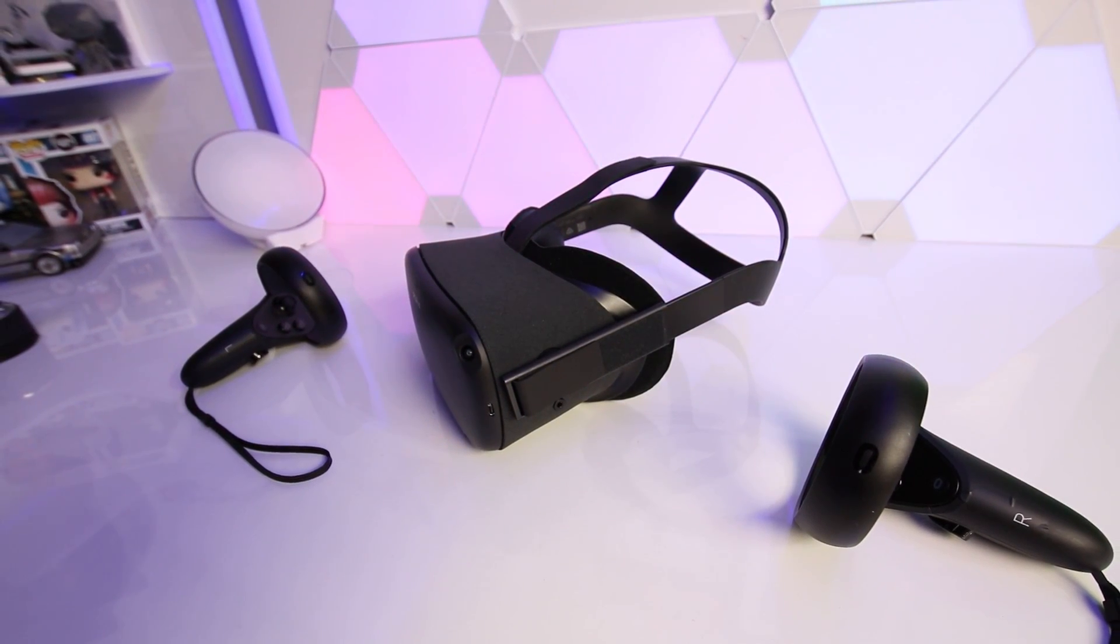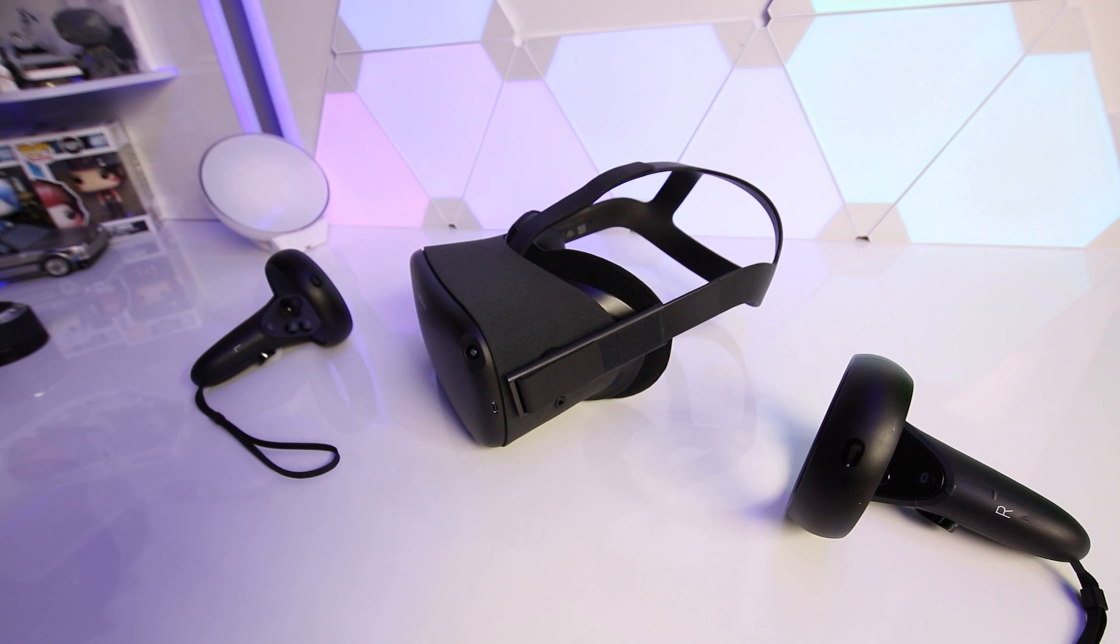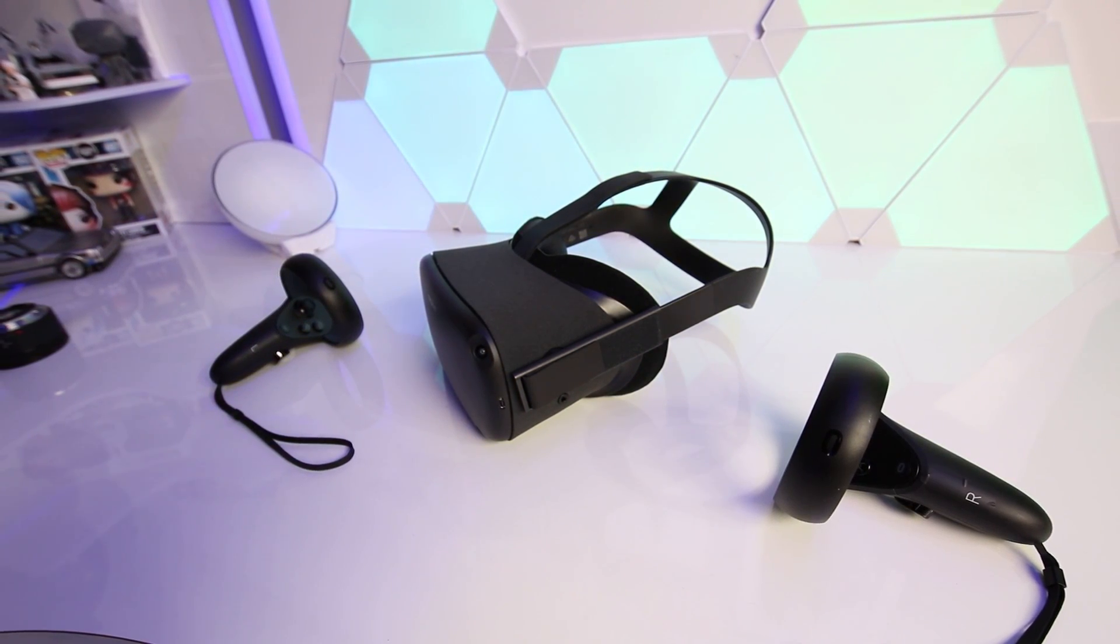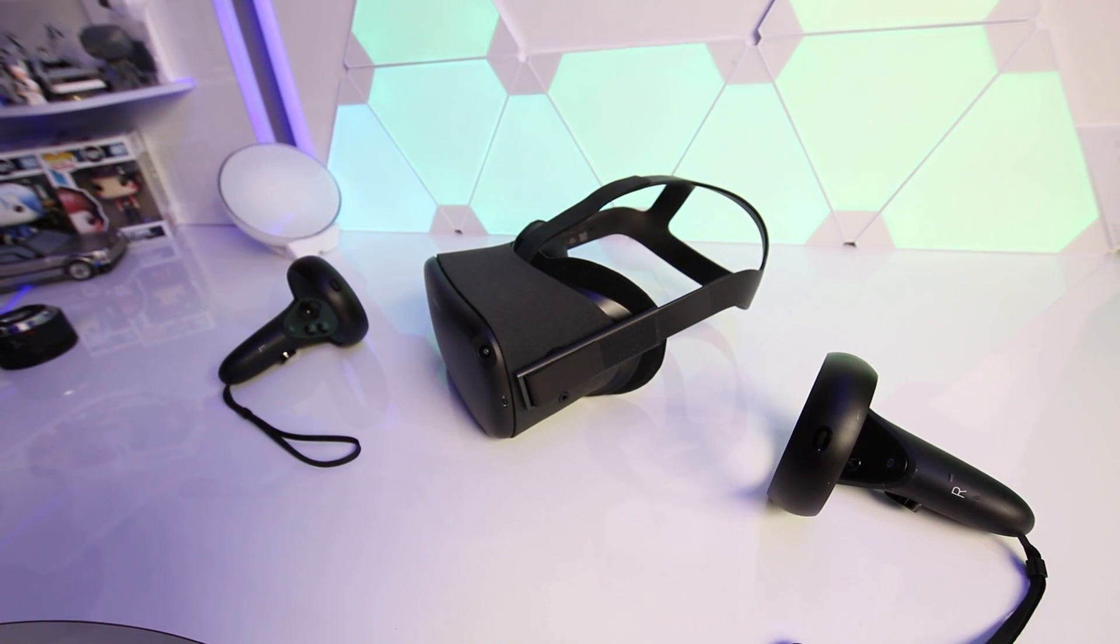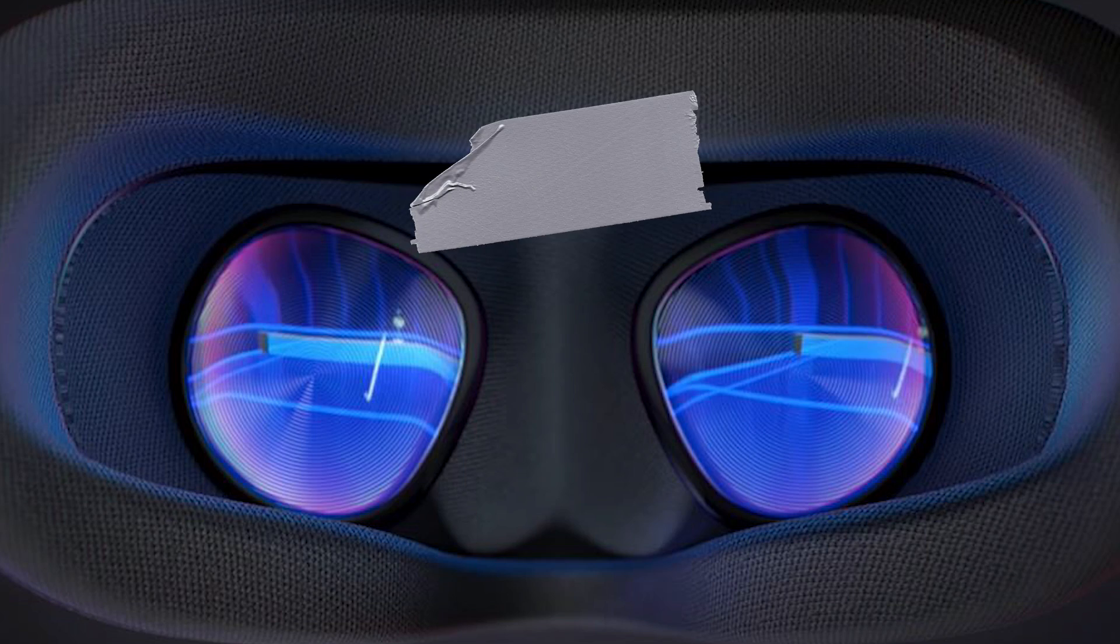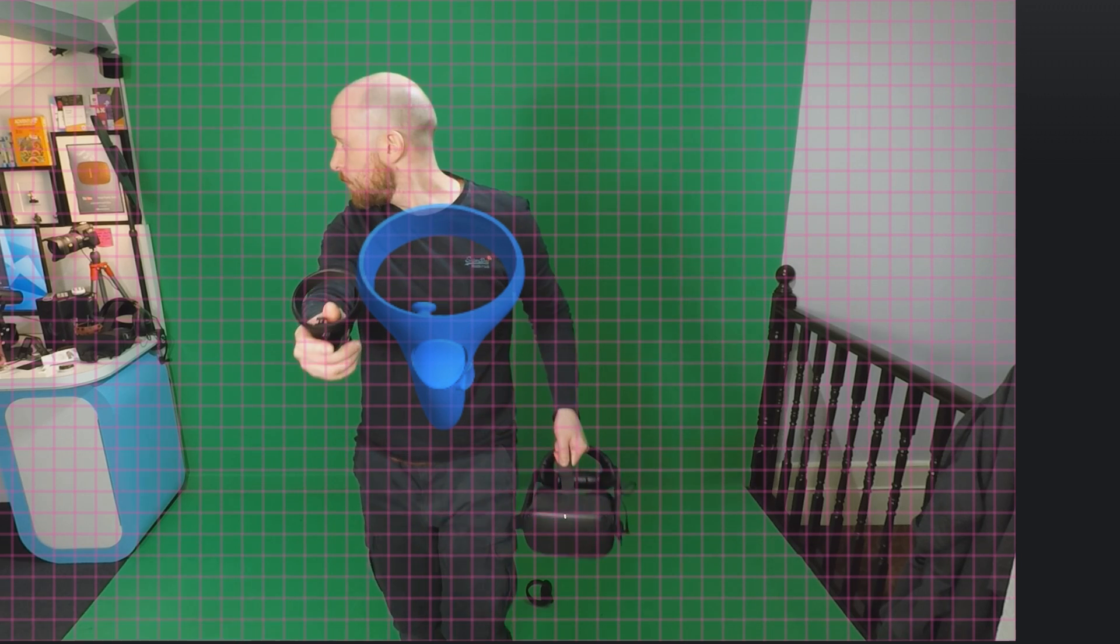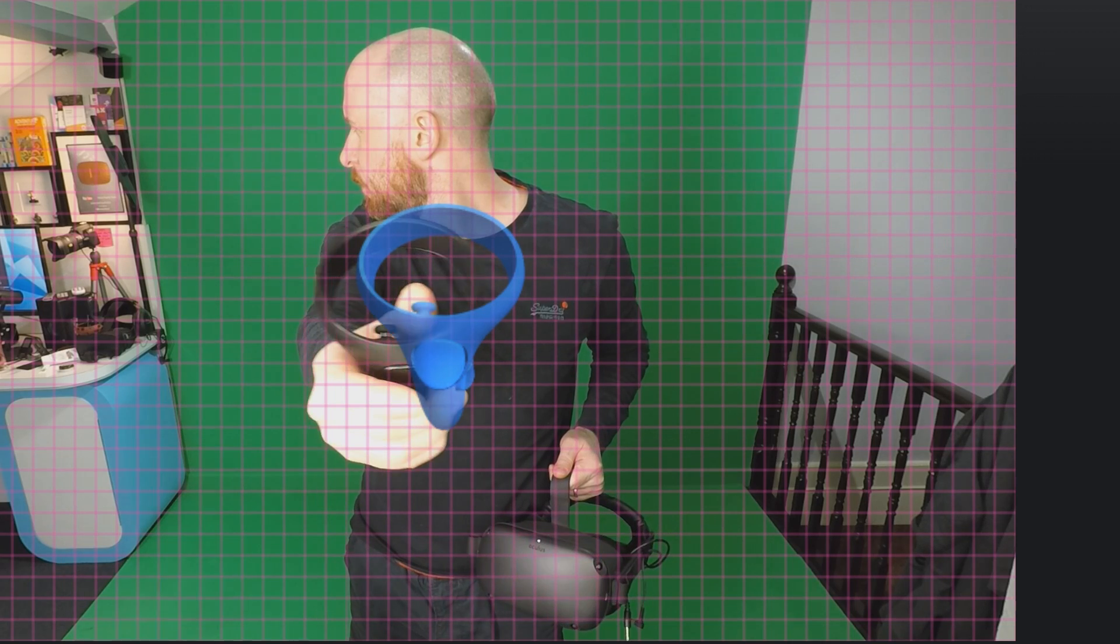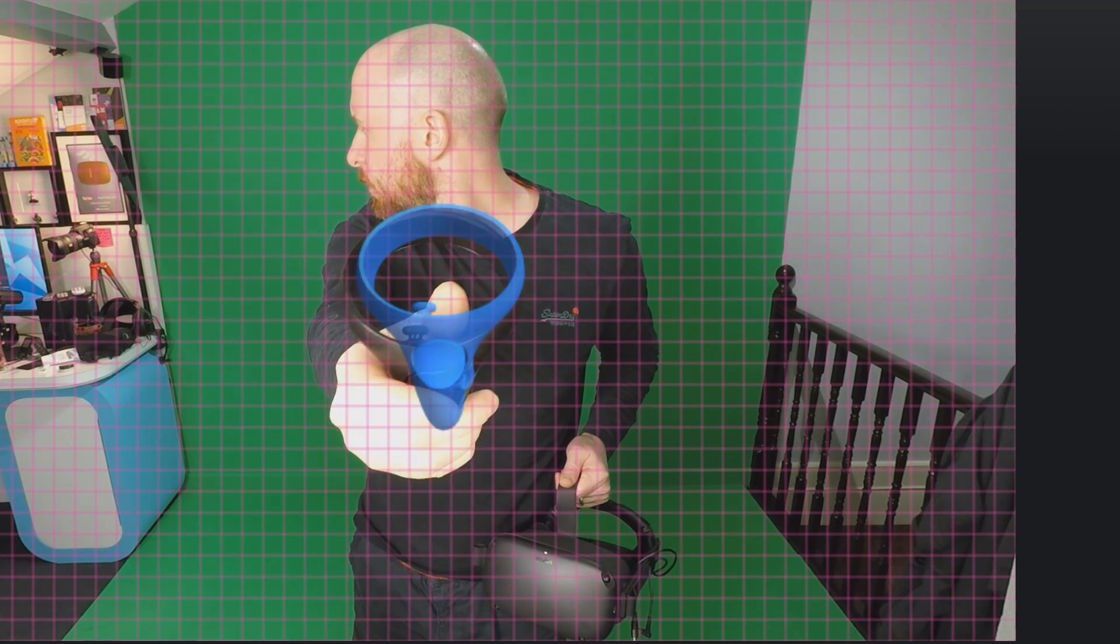Now we just need to get a few things ready and do some prep in advance. First you want to ensure that your Quest is fully charged and place a piece of blu tack or tape over the proximity sensor inside the headset. And this is done to ensure that the Quest keeps running when you take the headset off during calibration.